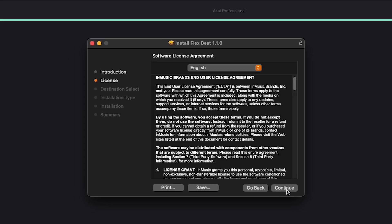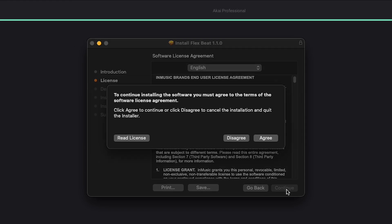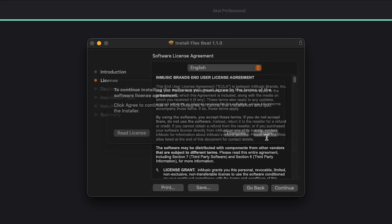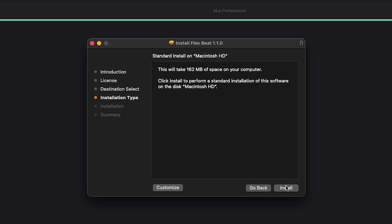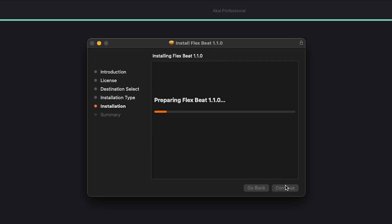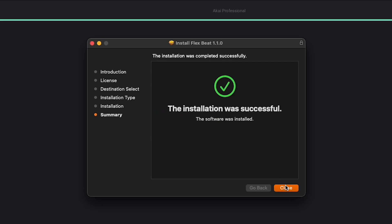Now, just follow the installation prompts to get your software installed in your selected location. To access more tutorials for InMusic Brands products and a portal to reach out to our technical support team, visit the InMusic knowledge base at InMusicStore.com/support. Thanks for tuning in, and enjoy using your new software.